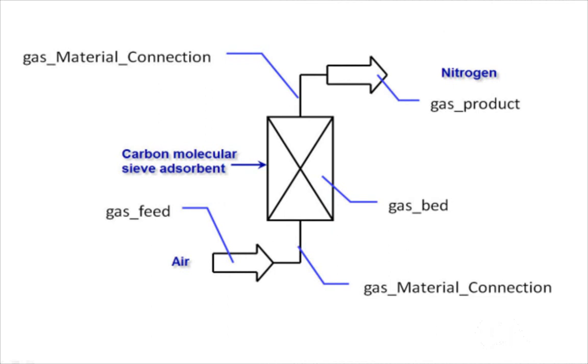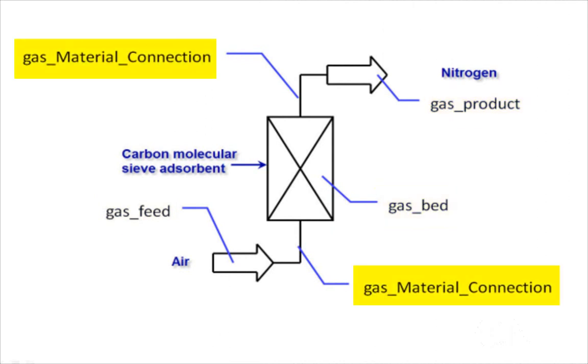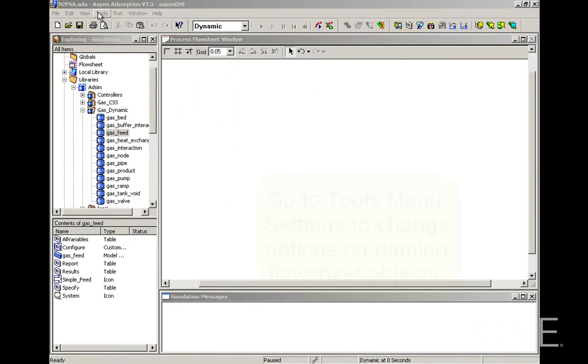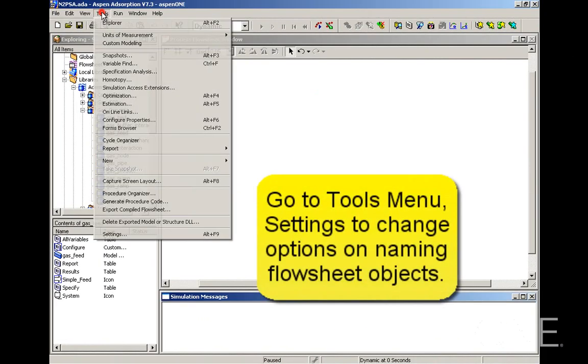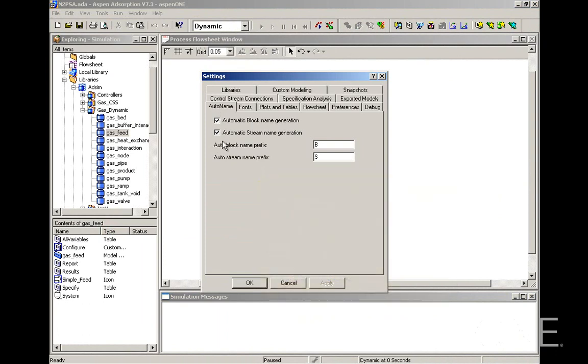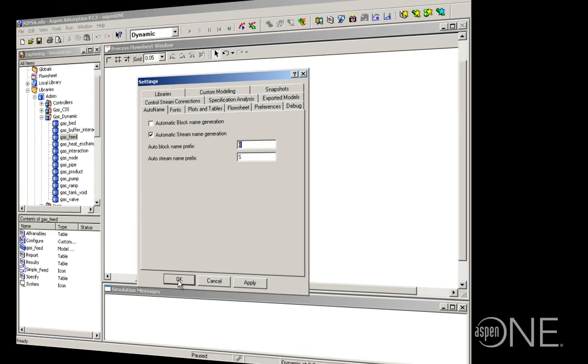We are now going to create the flow sheet and enter the required input. We need a gas feed, gas product and the gas bed models connected with the gas material connection stream. In the tools menu under settings we have in the auto name tab an option to switch off the automatic block name generation. It's okay to leave the stream name generation on automatic but for a block you probably want to give them more meaningful names.